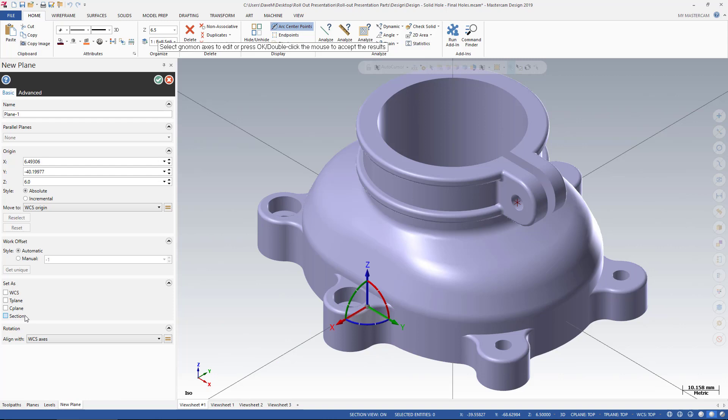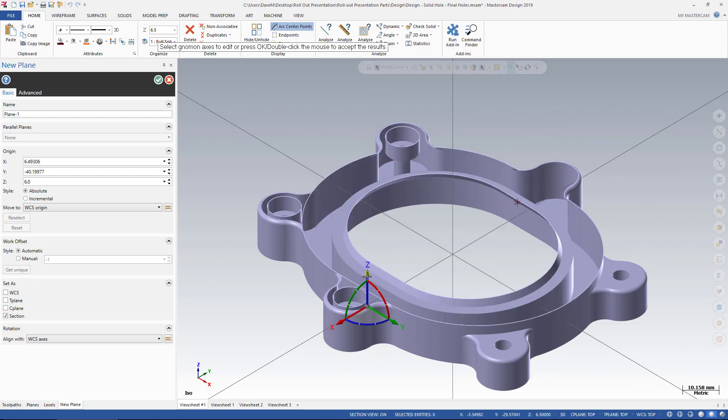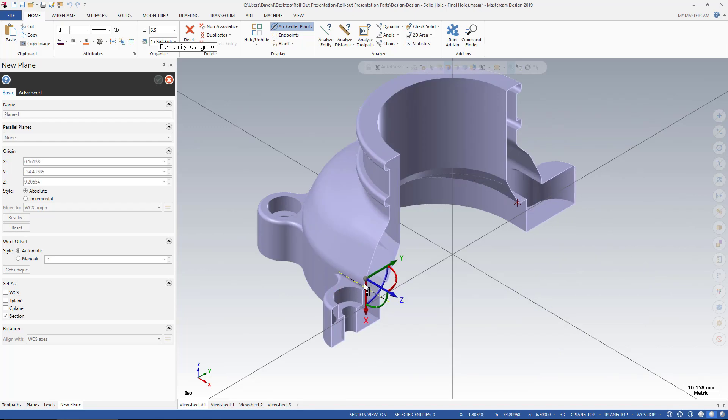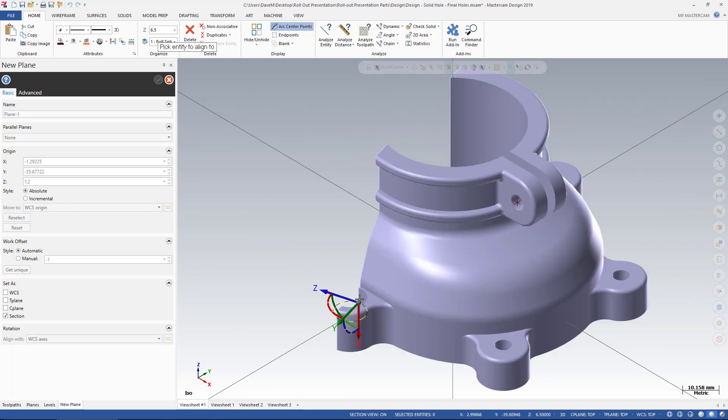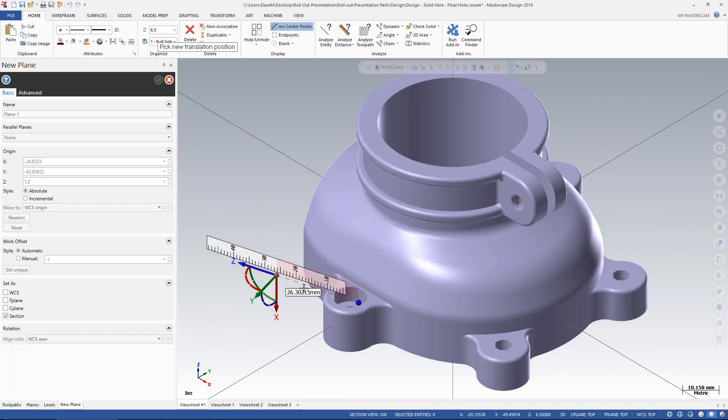Turning on the Section button, and then moving your gnomon as you see fit to create your Section View.